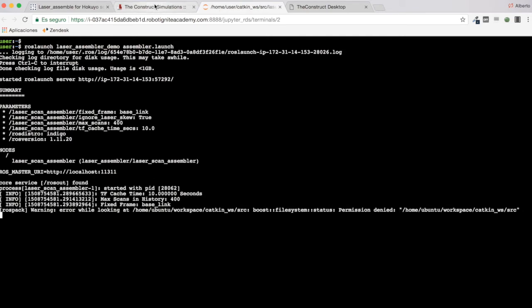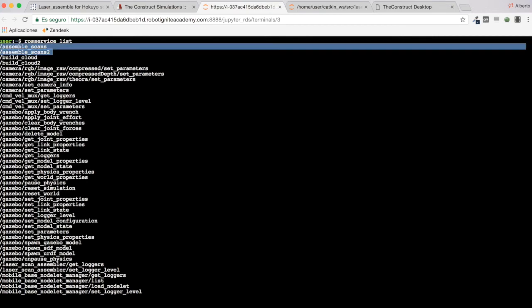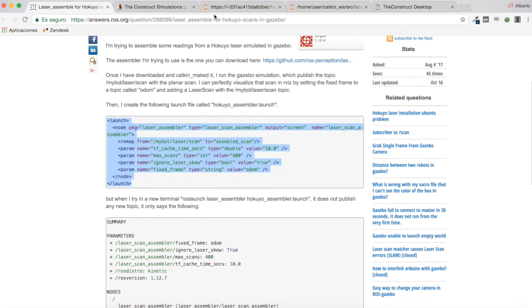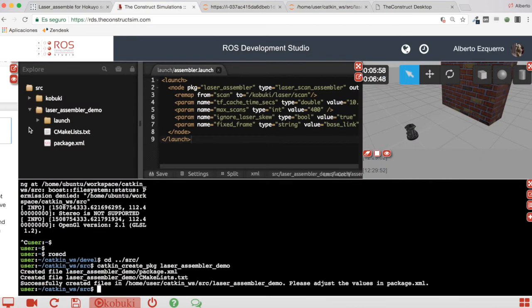I start the launch file. Now what happens is that a couple of services become available. If we run rosservice list, you can see there are two new services: assemble_scans and assemble_scans2. You can check the documentation to see what each one does, but basically, when called, they turn the laser data into point cloud data. We're going to use assemble_scans2, which turns our laser readings into PointCloud2 data.